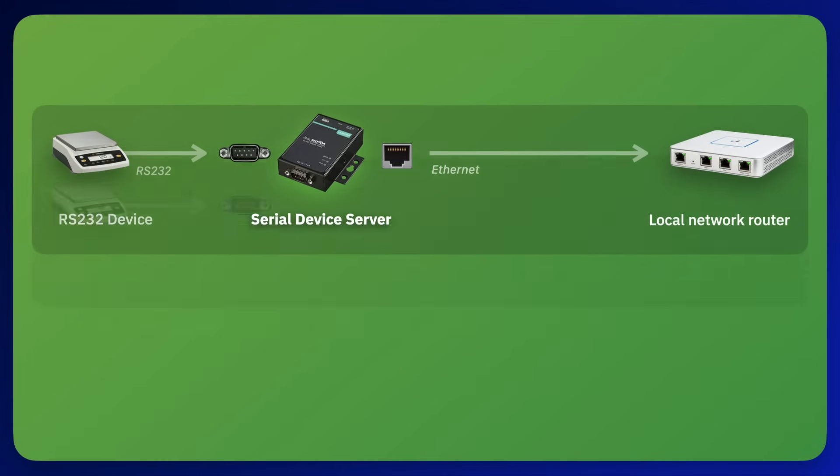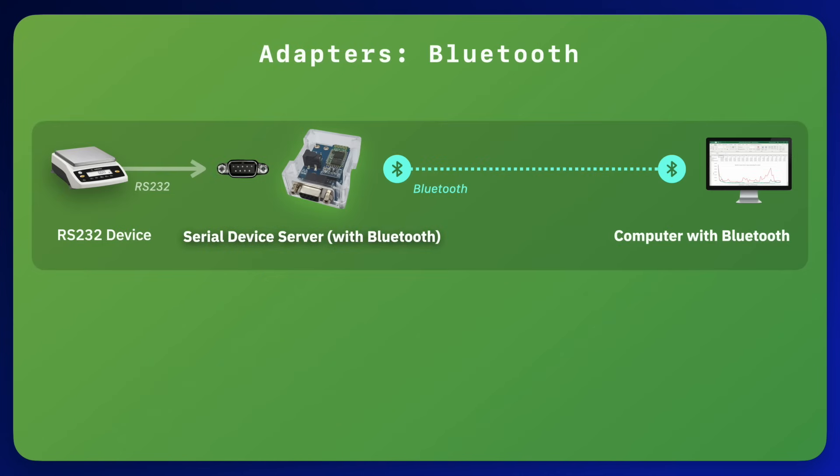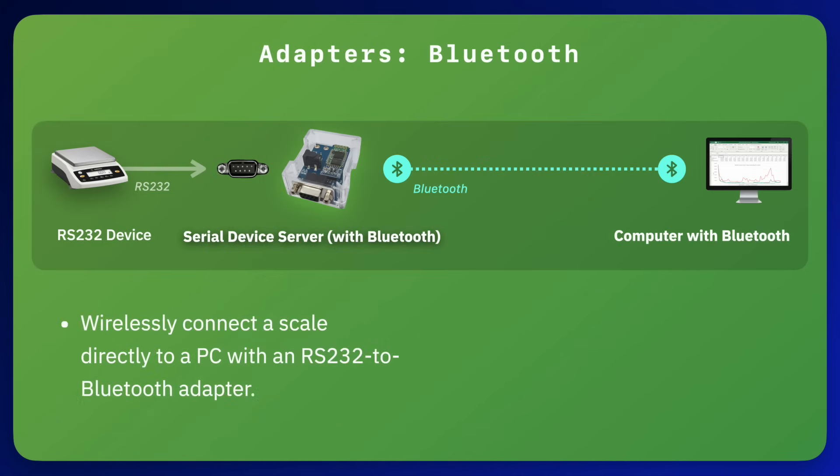RS-232 to Wi-Fi serial device servers are also available for wireless connections over a Wi-Fi network. Another way to connect wirelessly to a scale that has an RS-232 connection is to use an RS-232 to Bluetooth adapter.